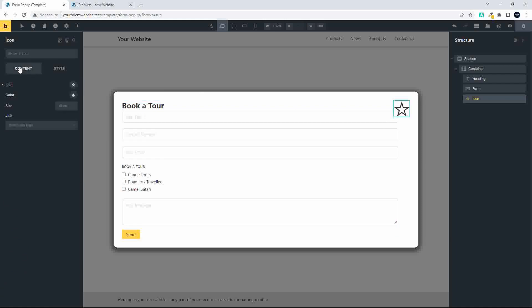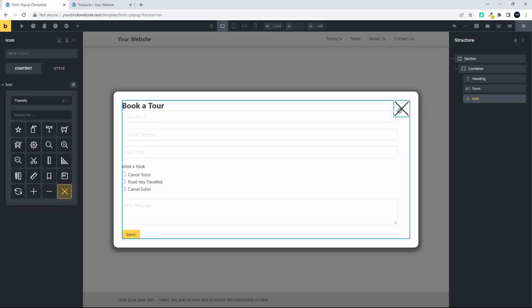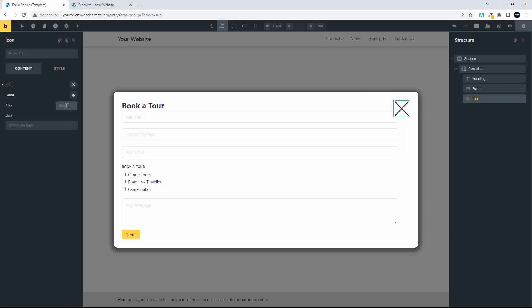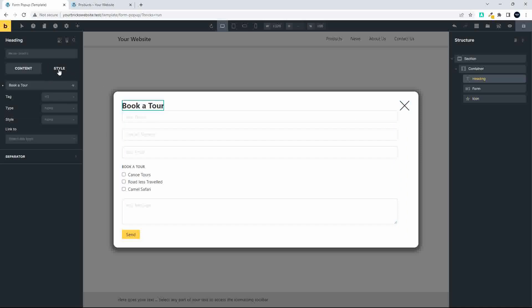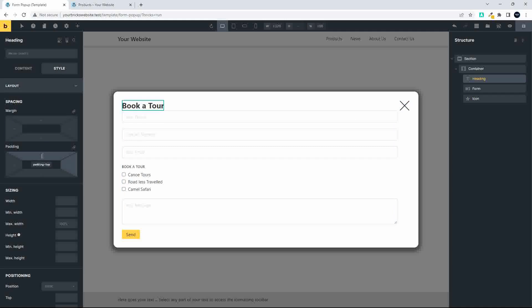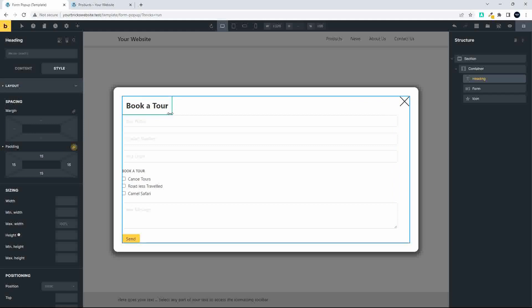Next I'm going to change the icon from a star to a close icon. The Themify default icons include a large X or cross — I'll select that. Then I'll reduce the size to 40 pixels. To create some space, I'll go to the title and add 15 pixels of padding all around, which creates a bit of white space and positions the close button in a better position.